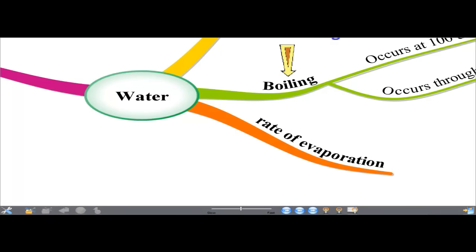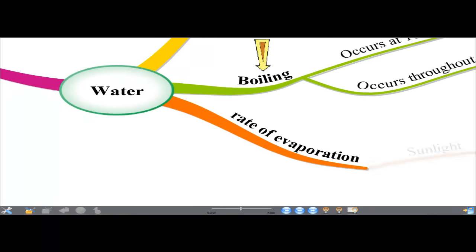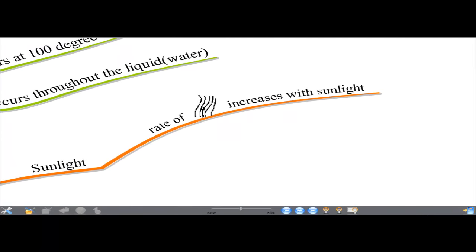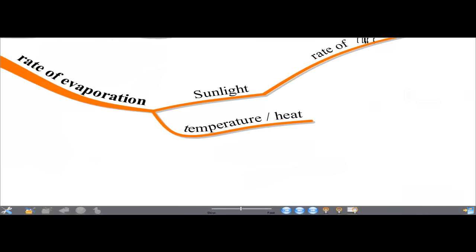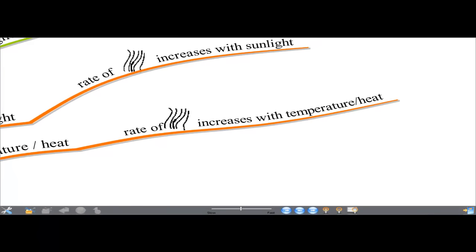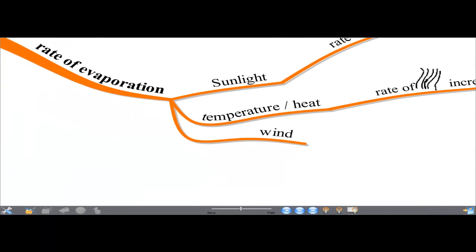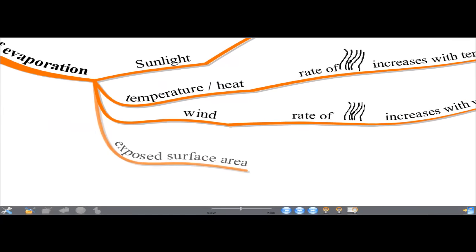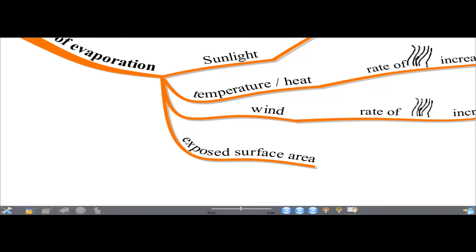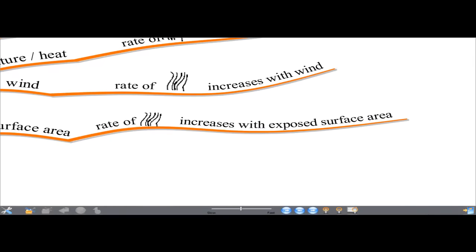The rate of evaporation — how fast evaporation takes place — is affected by a few factors. Sunlight: the rate of evaporation increases with sunlight. Temperature or heat: the rate of evaporation increases with temperature. Wind: the rate of evaporation increases with wind. The rate of evaporation also increases with exposed surface area.